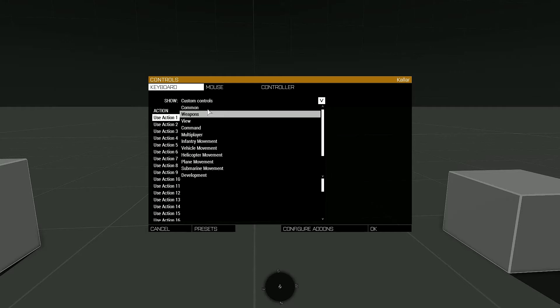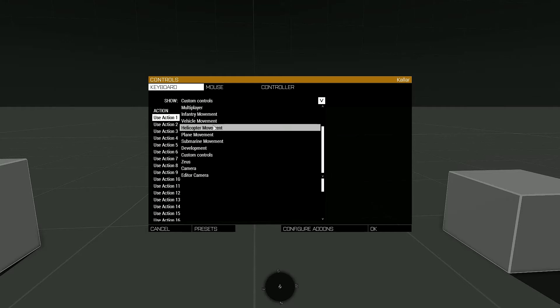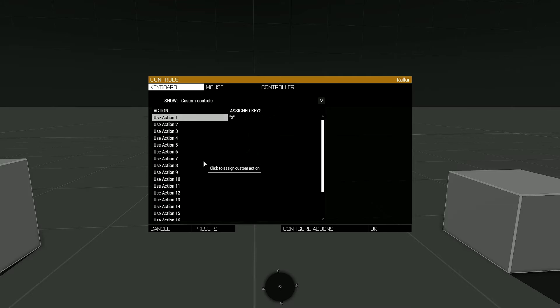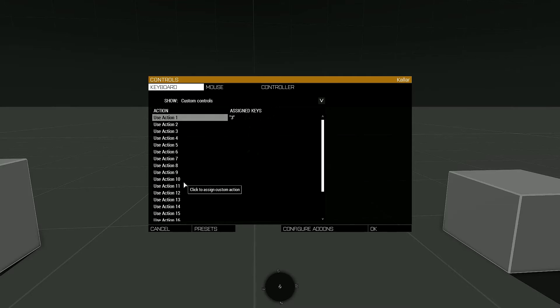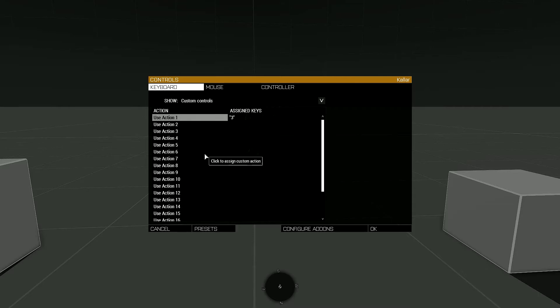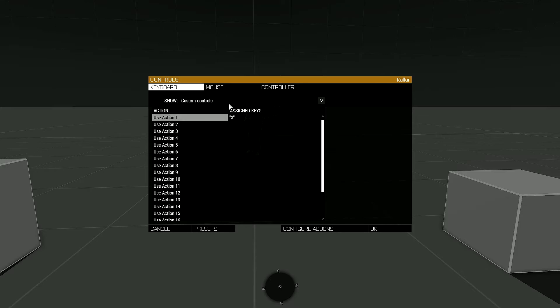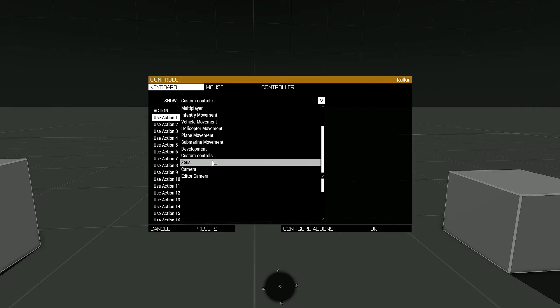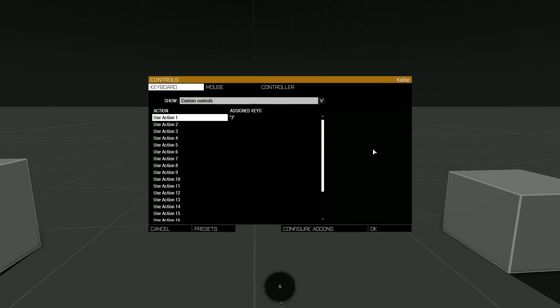You can go through the controls and see the custom controls tab, whereas normally these are all your base commands. You scroll down, you can see Custom Controls, click on that, and you can assign a key to any of these unique custom controls. In this case I just assigned three to this for testing purposes.